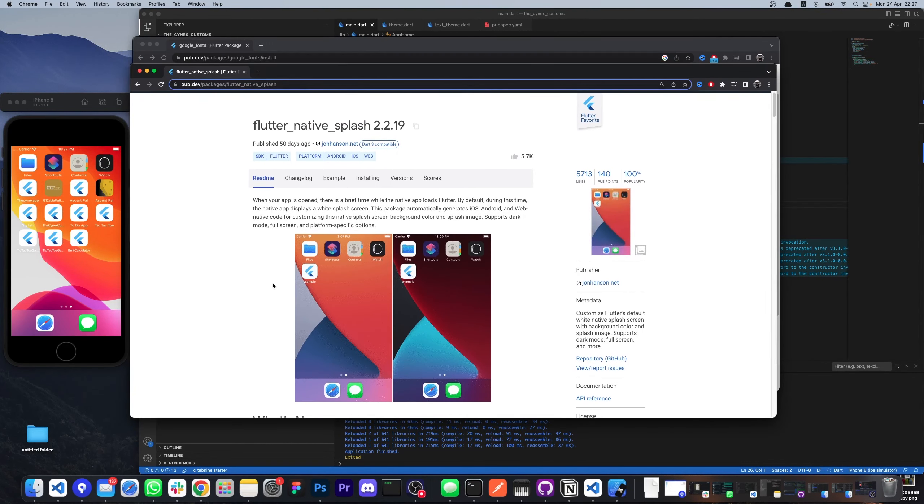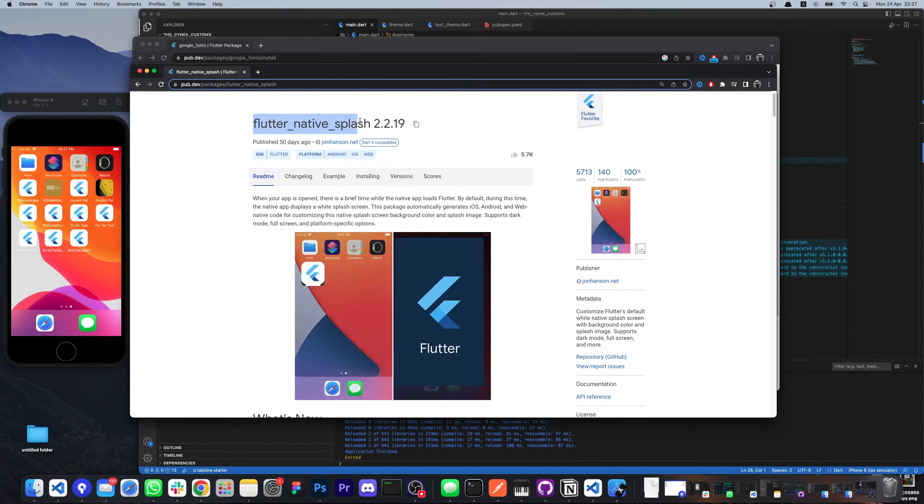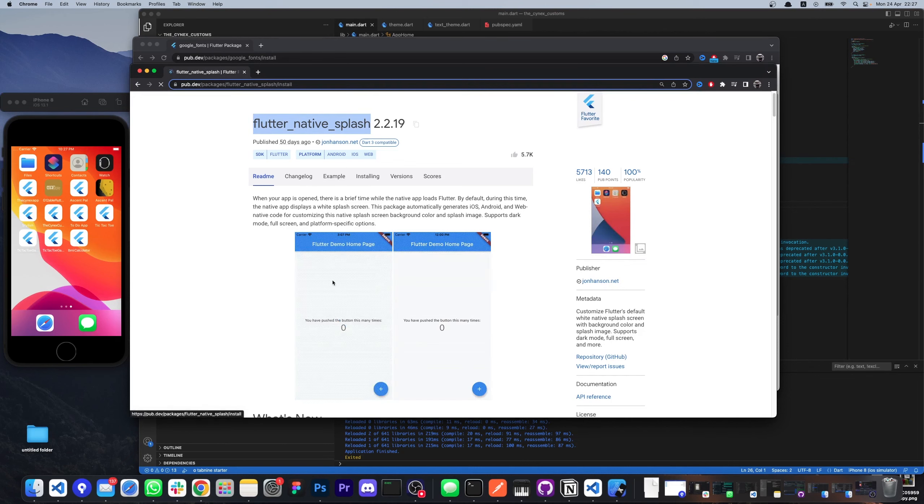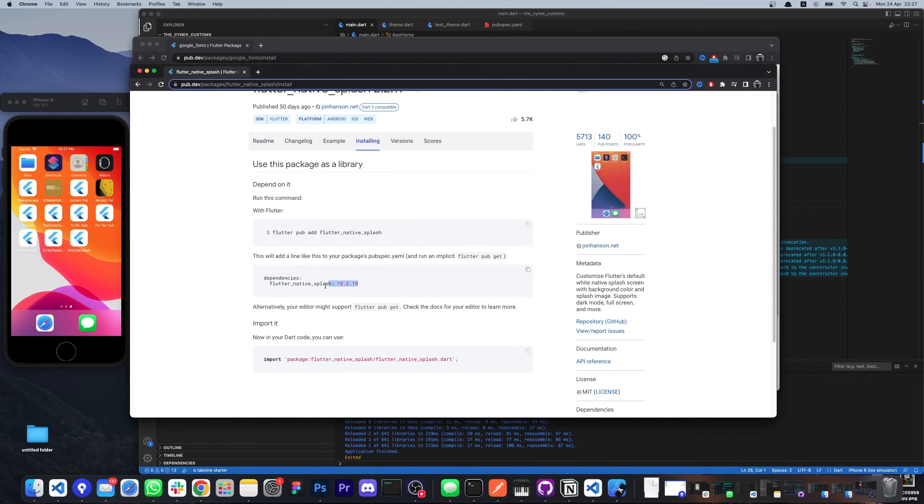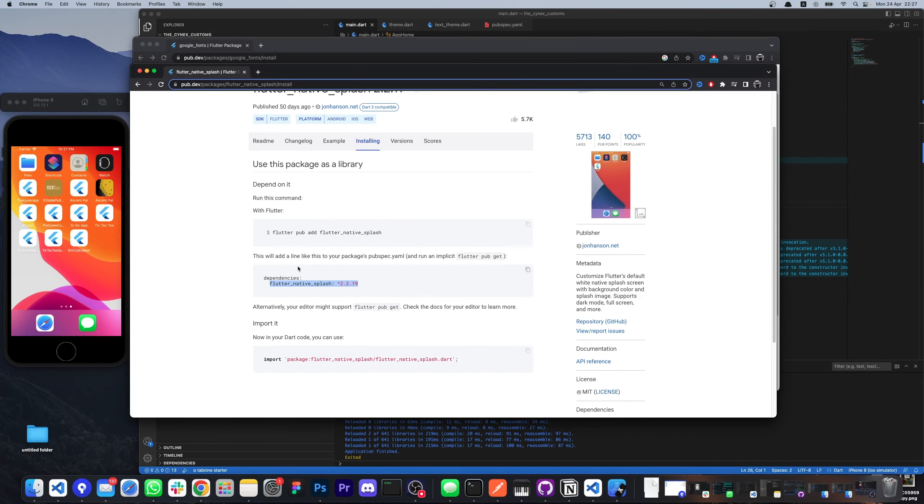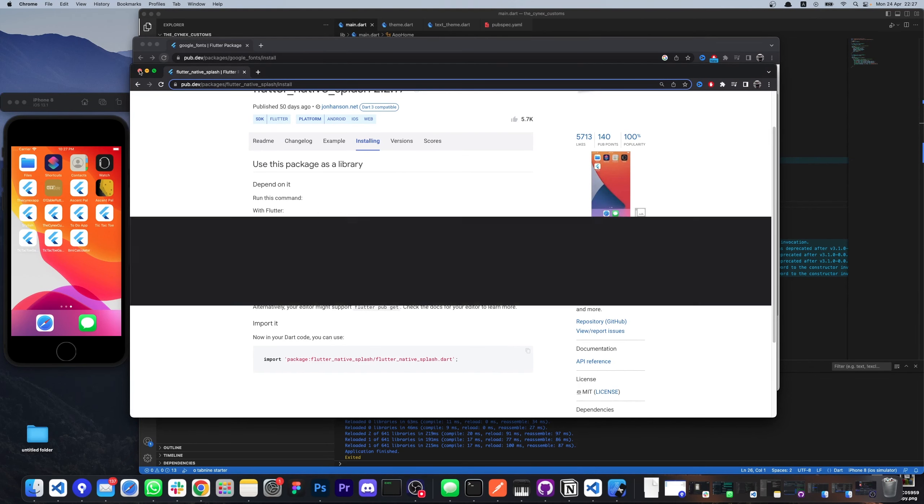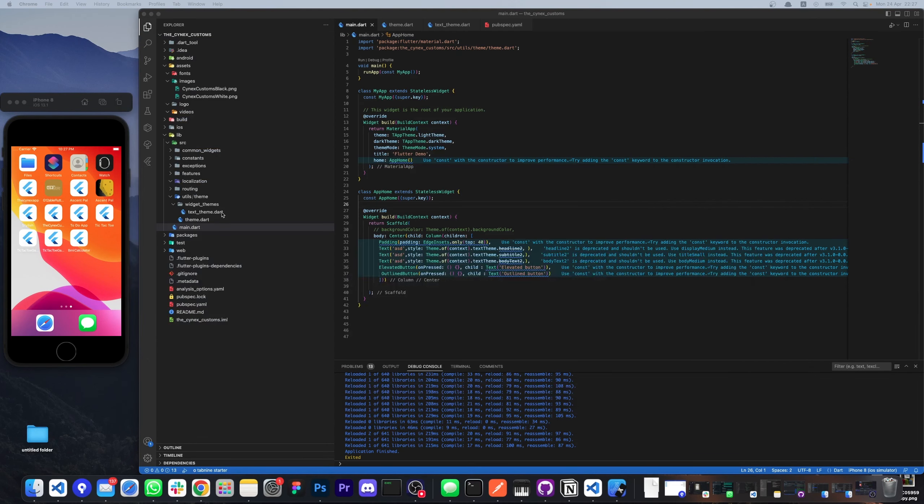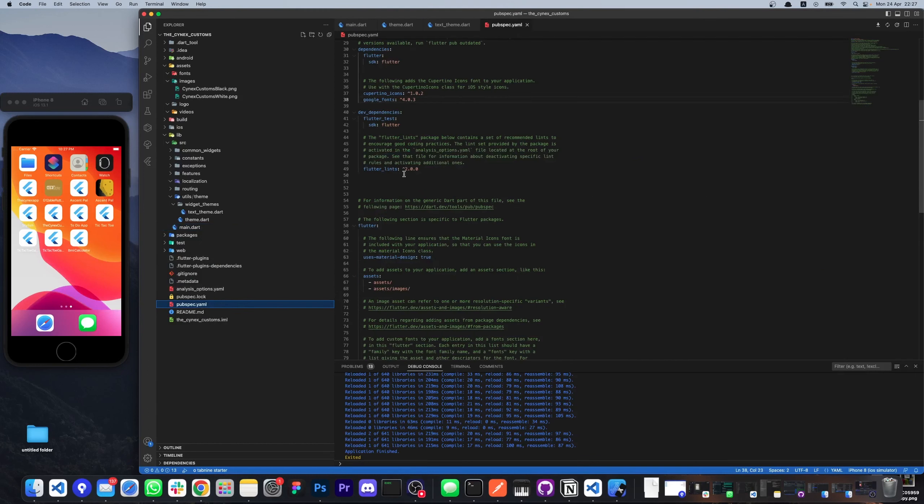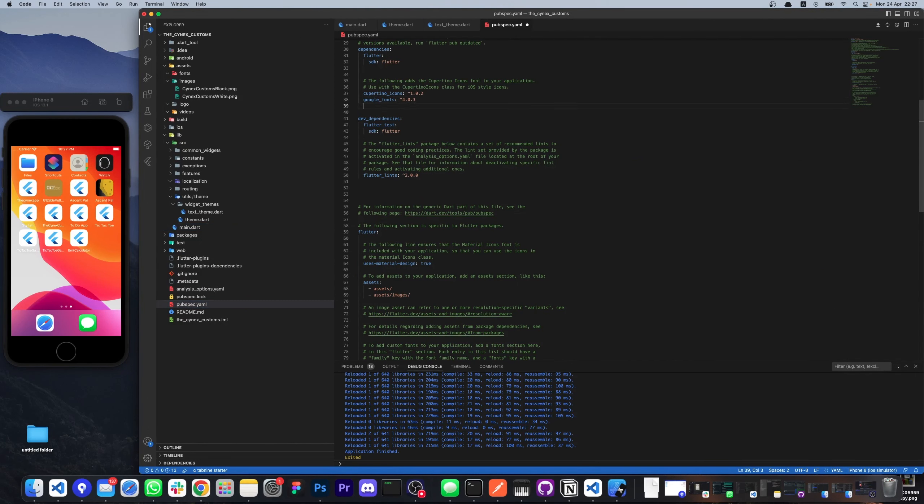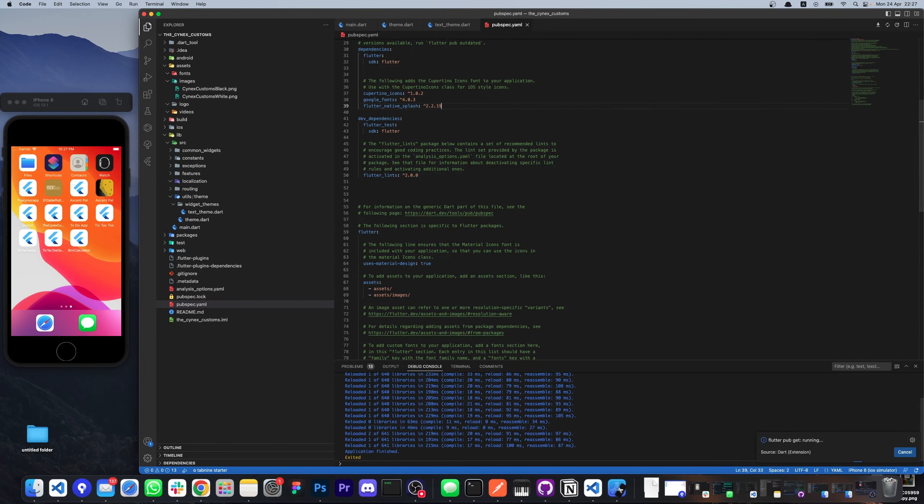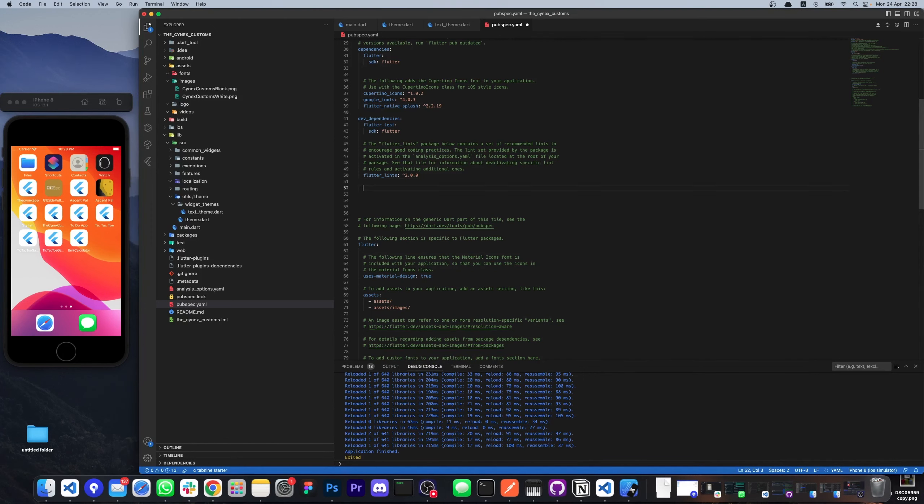We look up for the native splash screen package and we paste it in our project. So here under dev dependencies we write Flutter native splash.